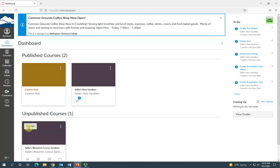You can publish your course directly from the dashboard by clicking the publish button when you're ready.